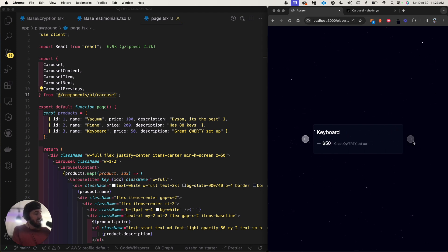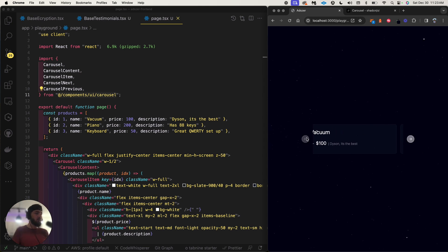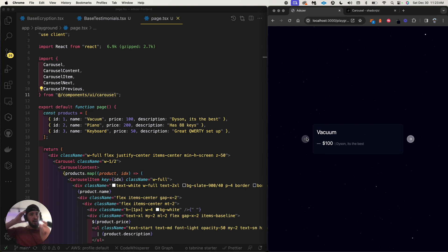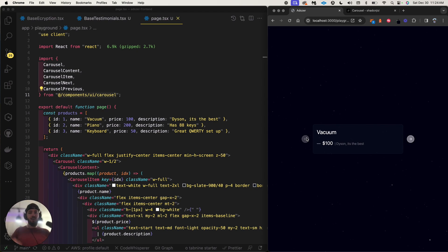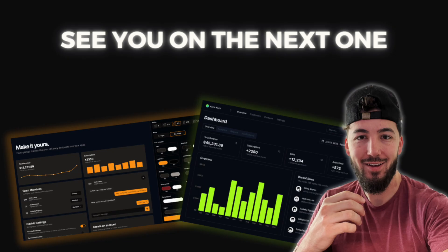I'm going to wrap it up here — I think that's perfect. I'll put this code in a separate repository from the main one and have that available for you guys in the description. Thank you so so much for watching and I will see you on the next one. Cheers!